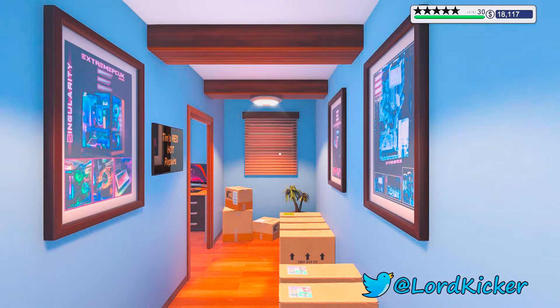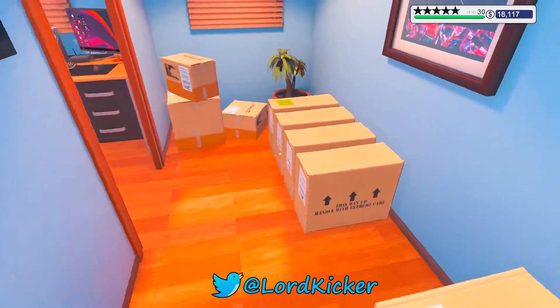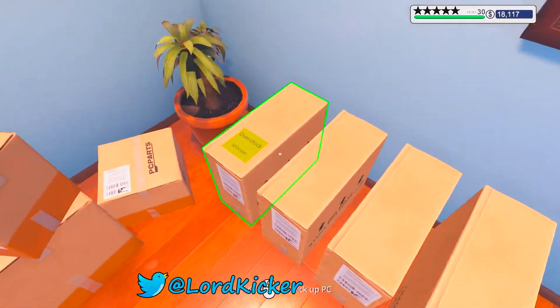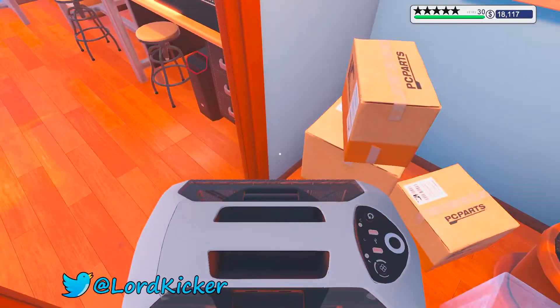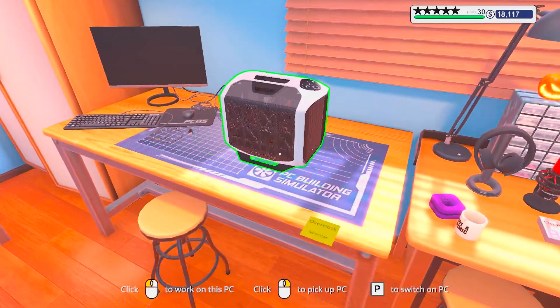Hello, hello, ladies and girls. This is LordKicker and welcome back to another episode of PC Building Simulator.